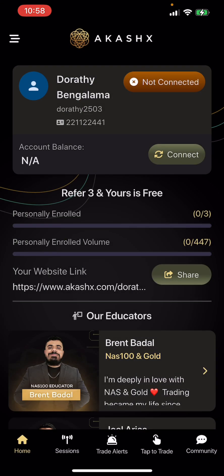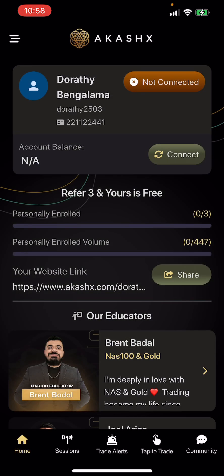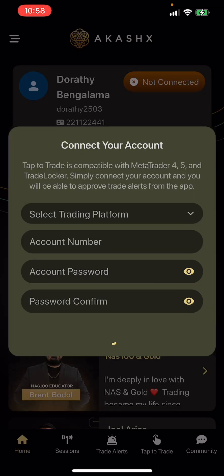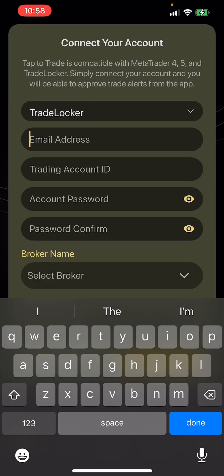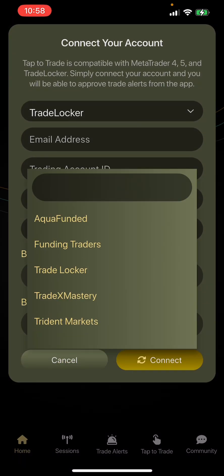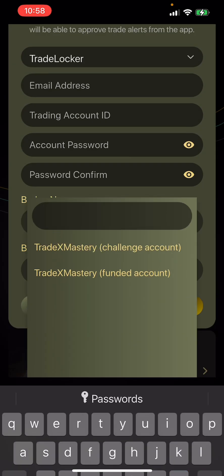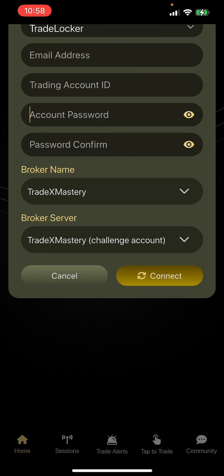Once it starts connecting, it will show you either 'Connecting' or 'Connected' when you come back. You can also do the same thing if the Connect button appears on the main page. Just click Connect there, select Trade Locker, type your email, leave account ID blank, paste the password, select broker Trade X Mastery, select Challenge Account as the broker server, and connect.